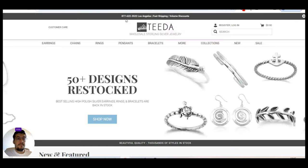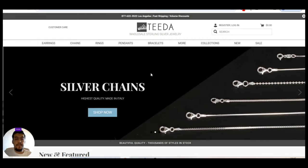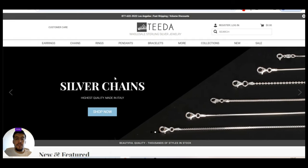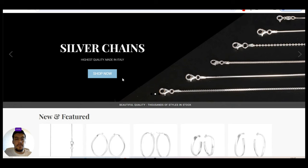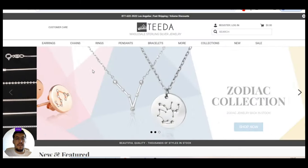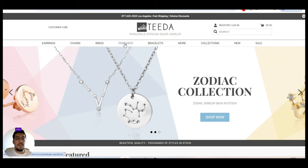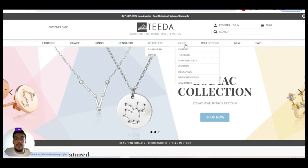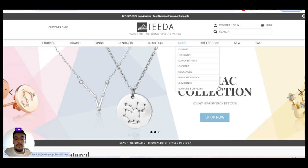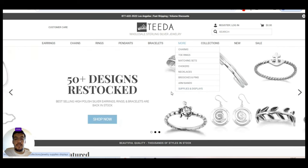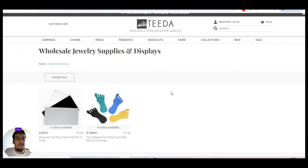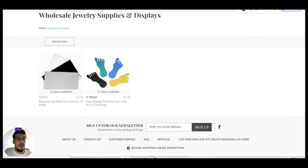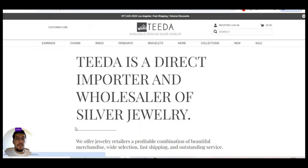That's also another jewelry supplier. They sell especially silver. They also sell pendants, bracelets, and much more. You can see here, chokers, arm bands, supply displays. Let's take a look. Okay, that's nothing that we are looking for. Okay, let's take a look about us.